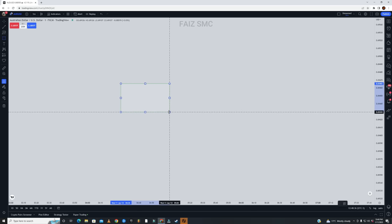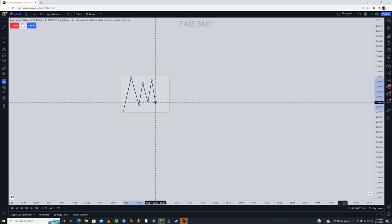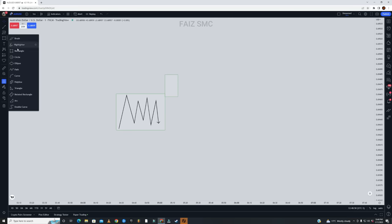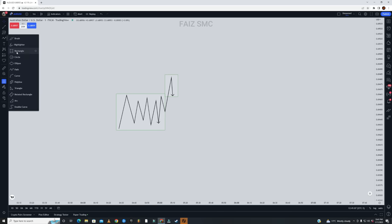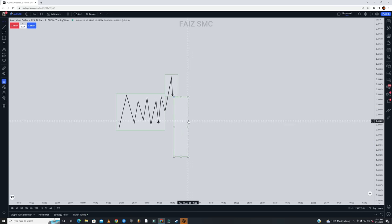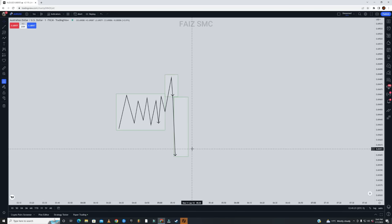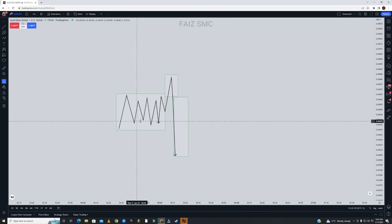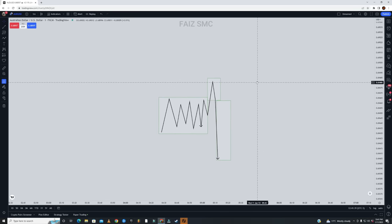Let me mark this out in another way before giving you examples. This box right here is called accumulation, where you have a pool of liquidity. Afterwards you have manipulation — a fake out or liquidity sweep, whatever you want to call it — price goes up and takes out all the liquidity. After that, we have distribution, which is the main move in the original direction. This is what every ICT student calls Power of Three, and it is a must-know concept.